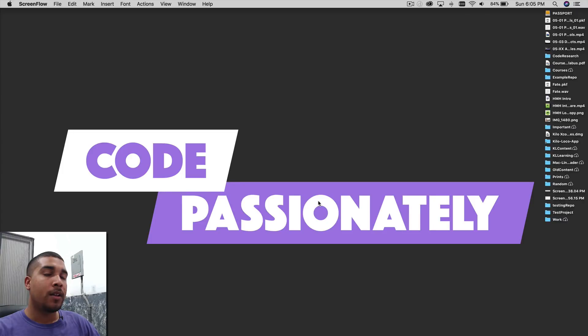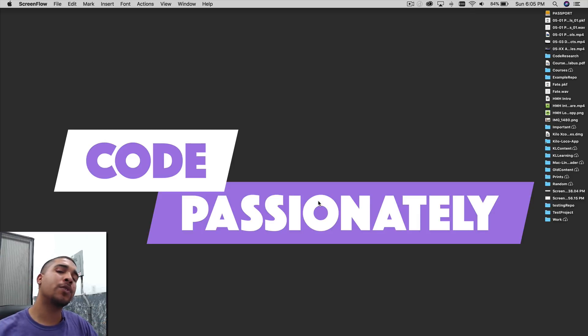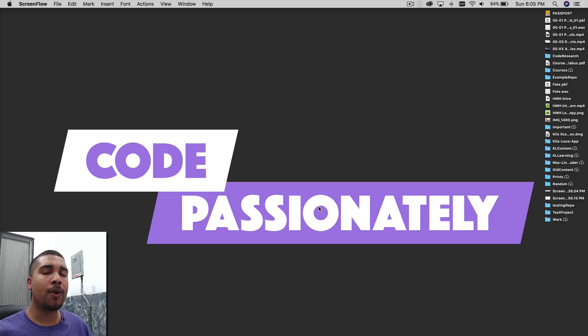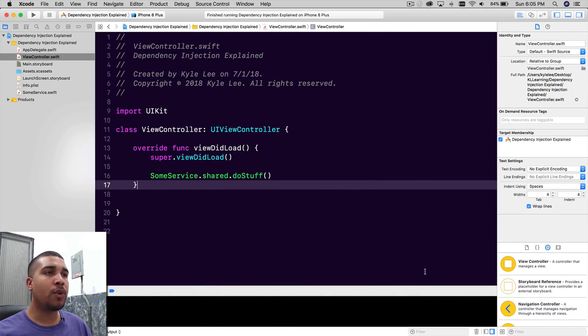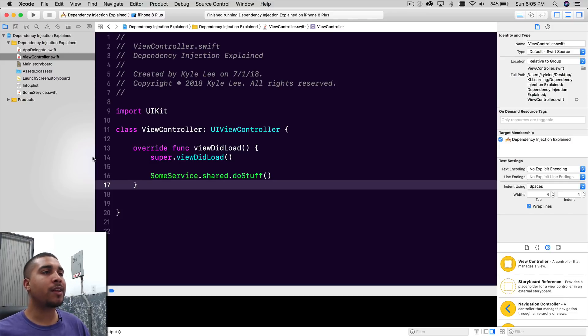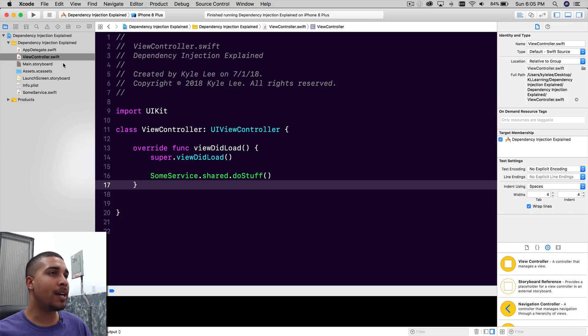What's going on everybody? It's your boy Kilo Loco, and today we're going to be covering dependency injection — just give you a brief overview of exactly what it is and how and why we're going to be using it. Let's go ahead and jump into our starter project. If you would like the starter project, check the link in the description to download it.